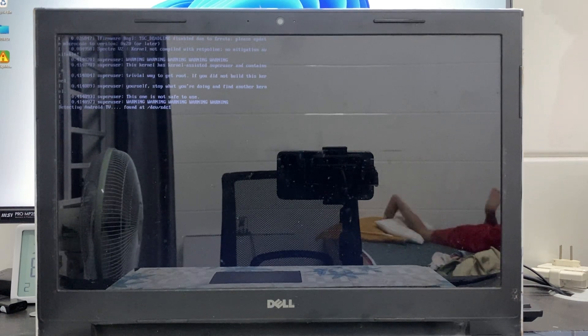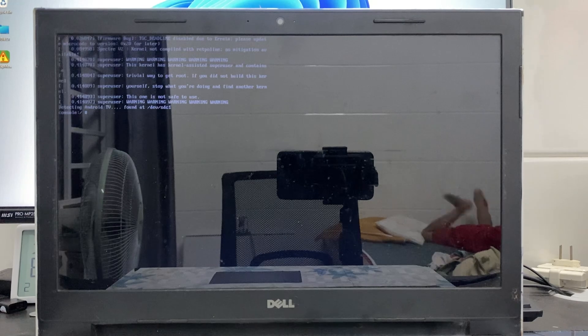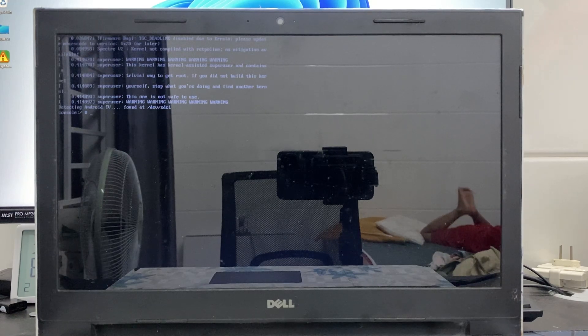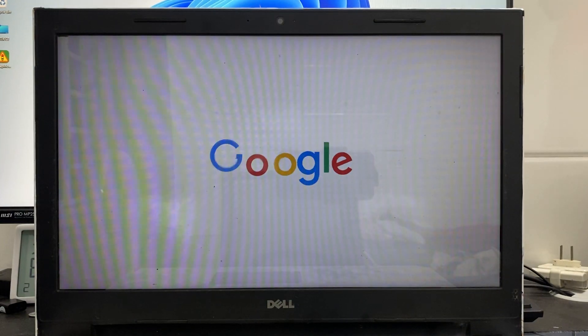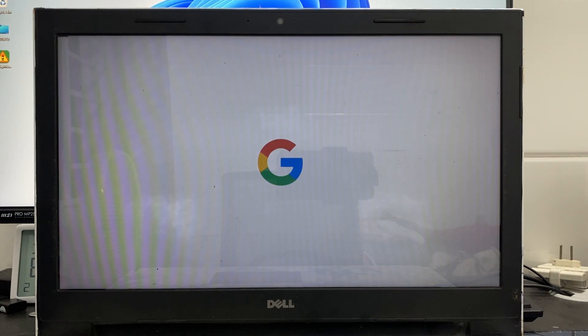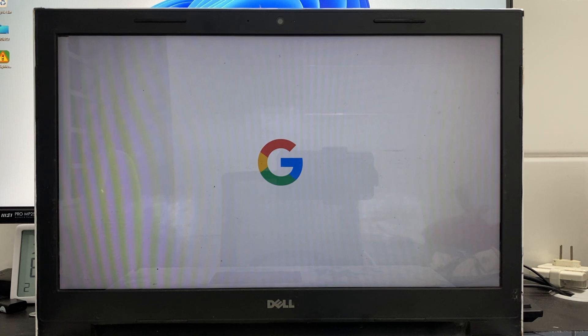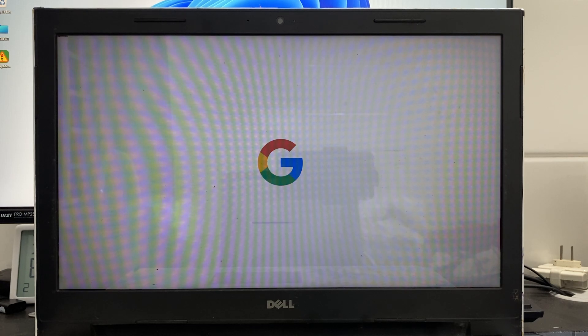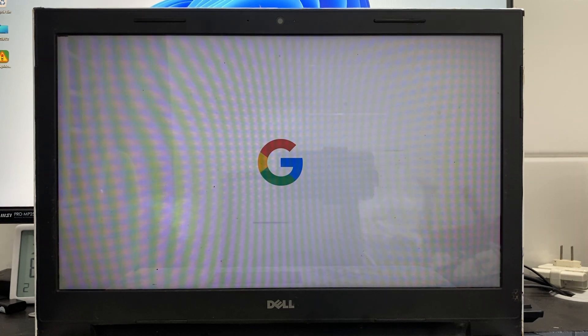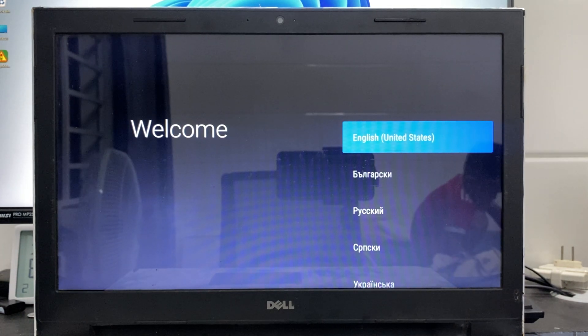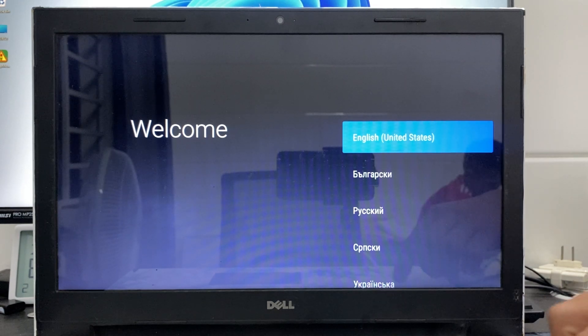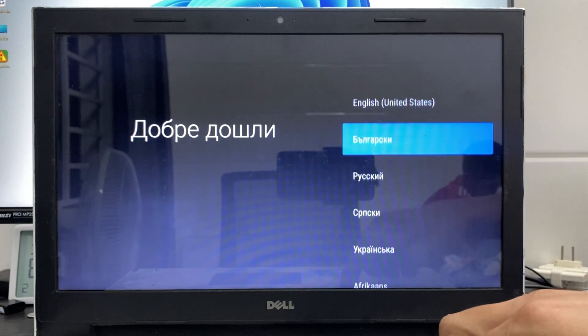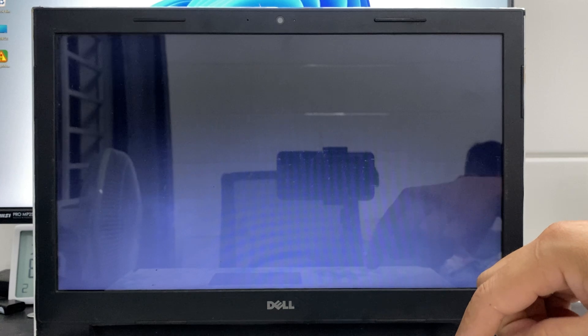Select it and do nothing else. It will take about two minutes to complete the process and reach the language and network setup.